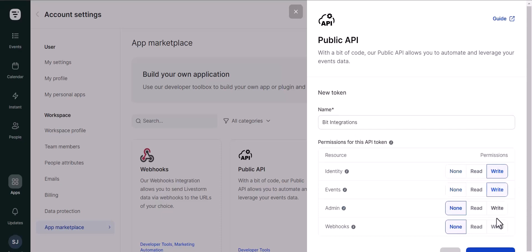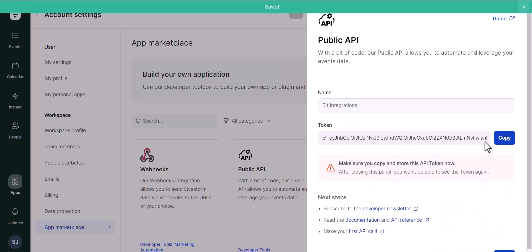Give here write permissions. Generate a token and copy the API token.